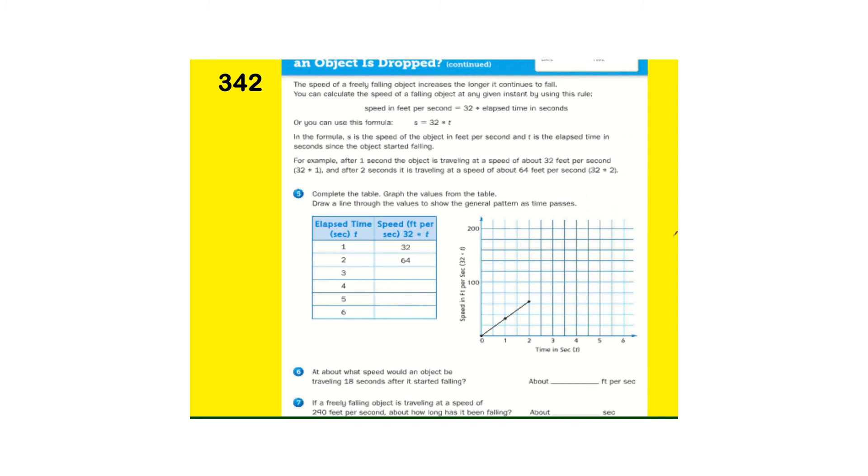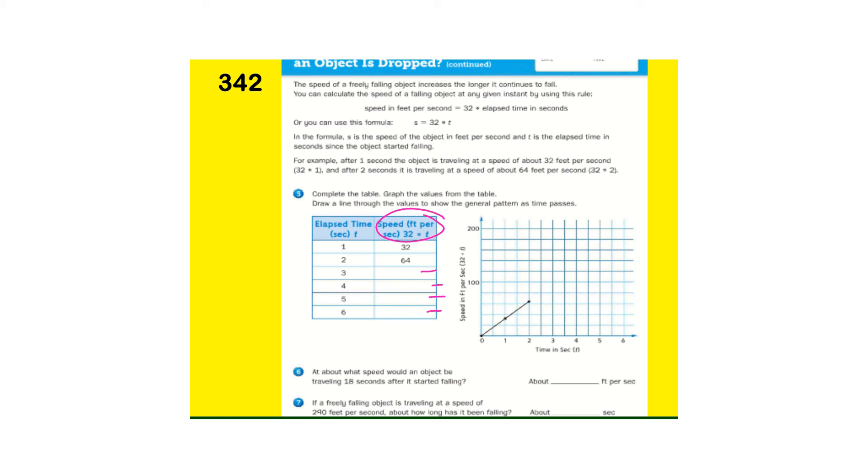Okay. Here's another one. And, the time, 32, this was a little different formula. This is talking about the speed. 32 times the time. So, 32 times 3 goes here. 32 times 4, times 5, times 6. And, then, at about what speed would it be traveling 18 seconds after it started falling? And, then, give number 7 a try, as well. Pause the video and try those.